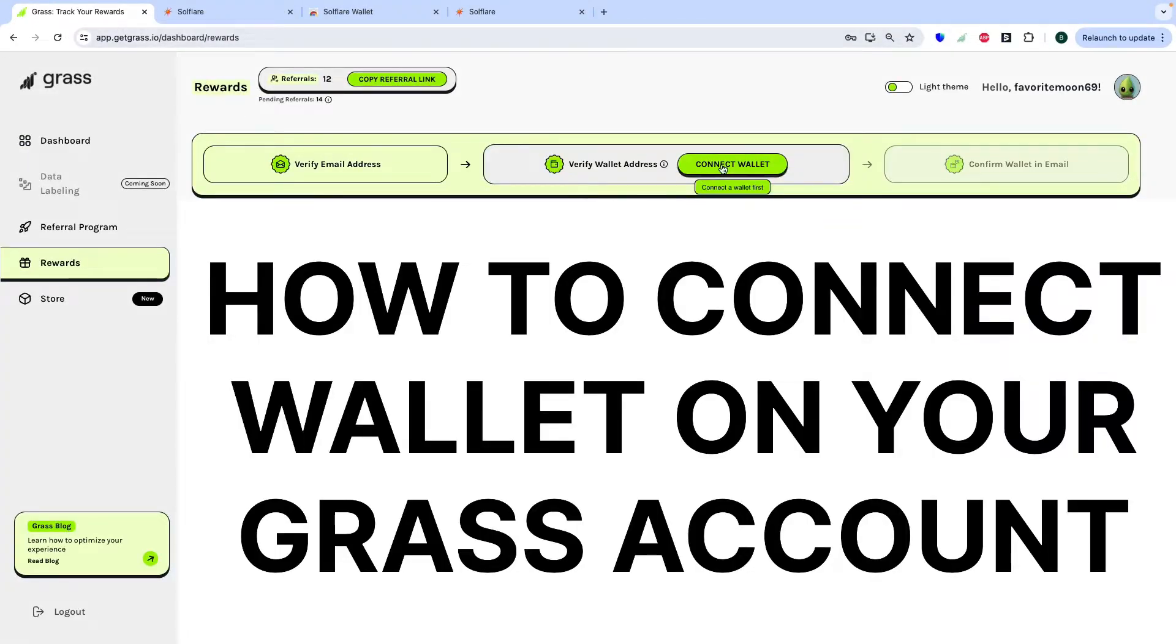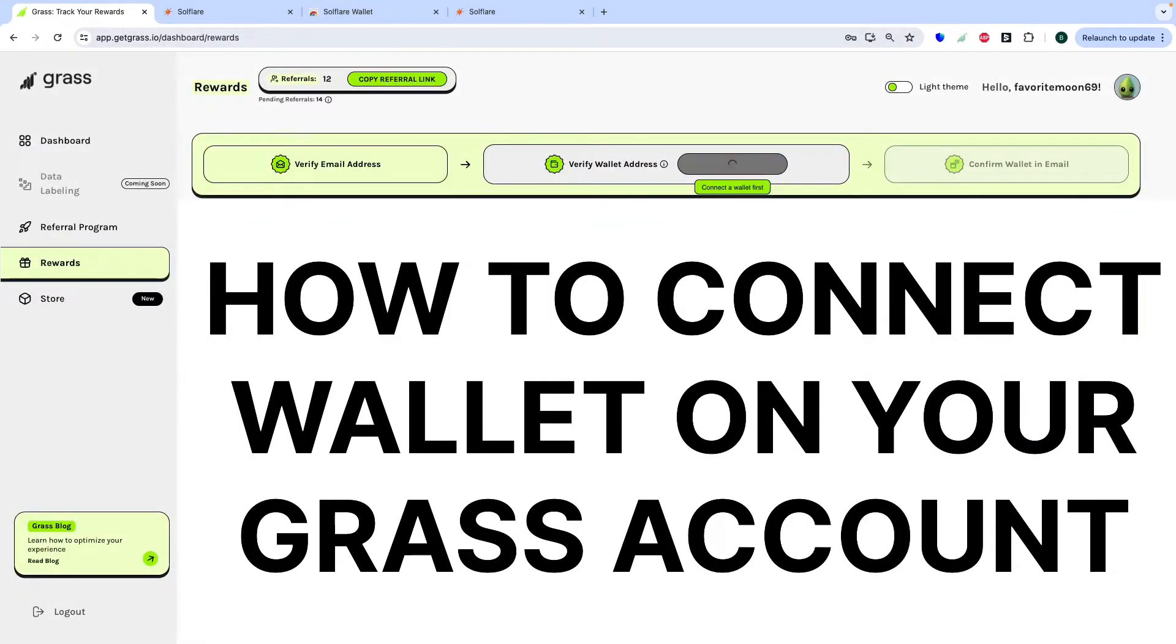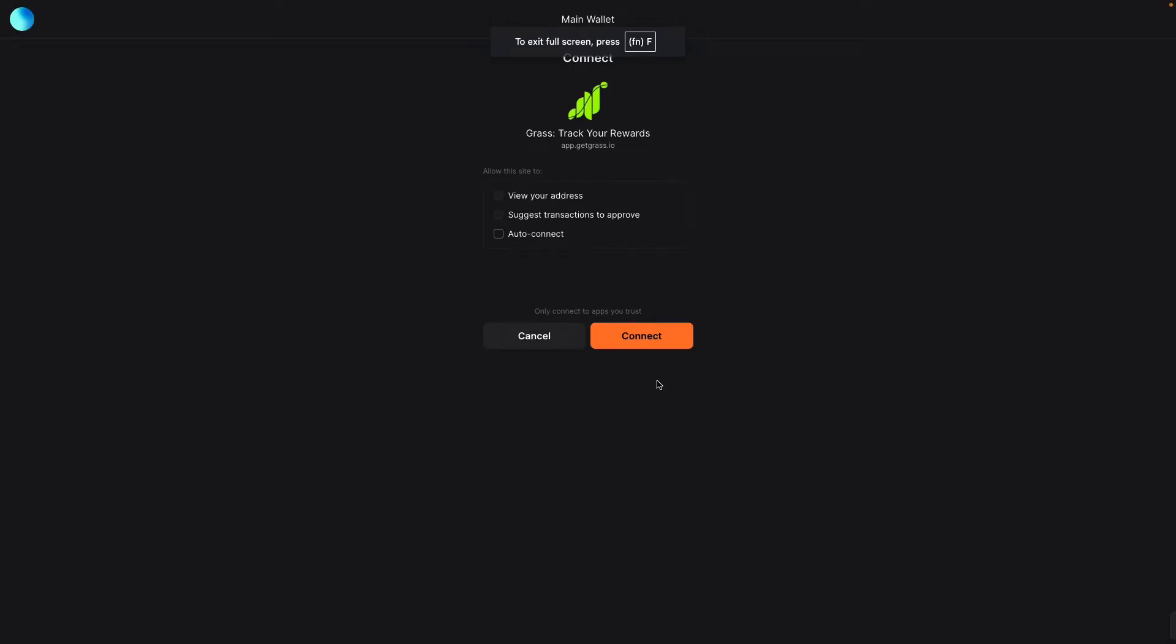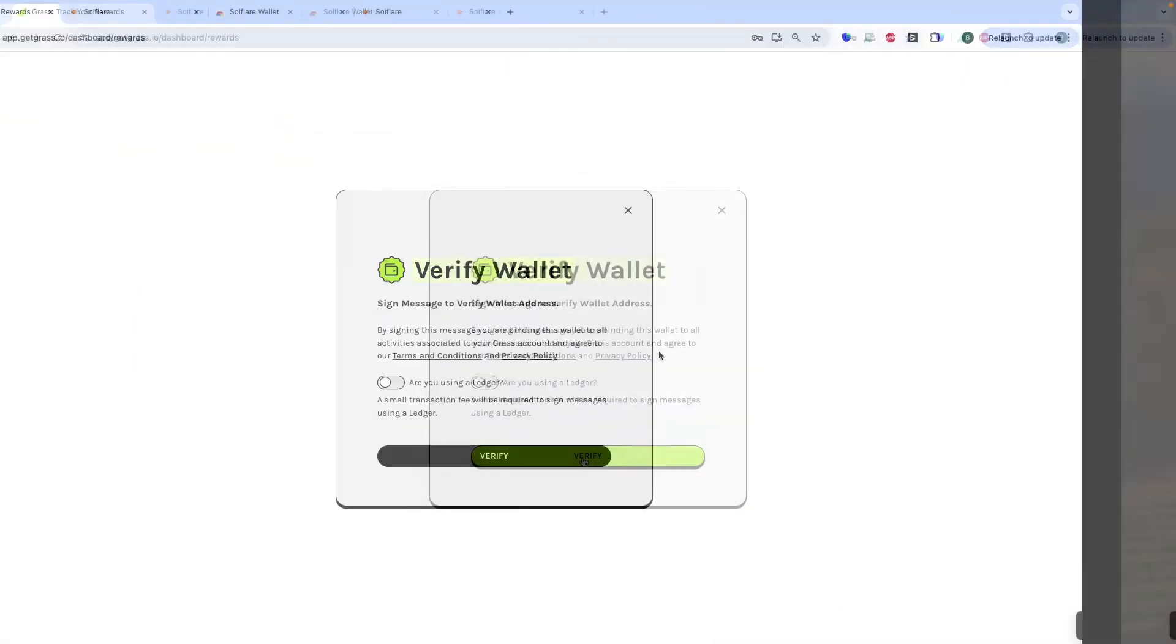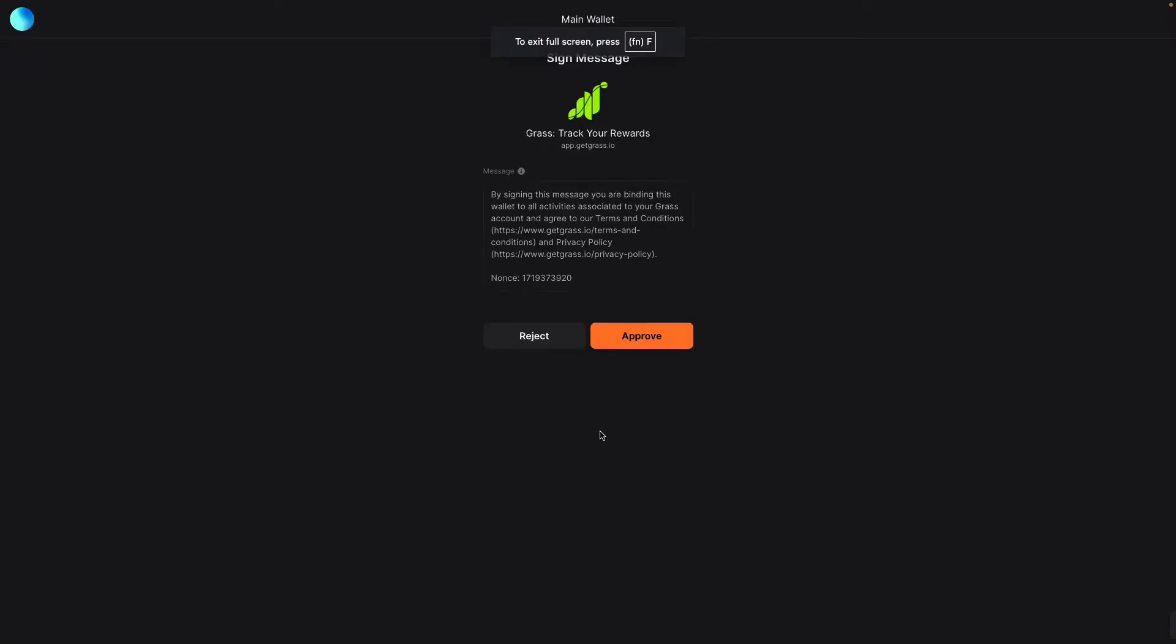Connect wallet. Then auto connect. Then connect. Then you can approve.